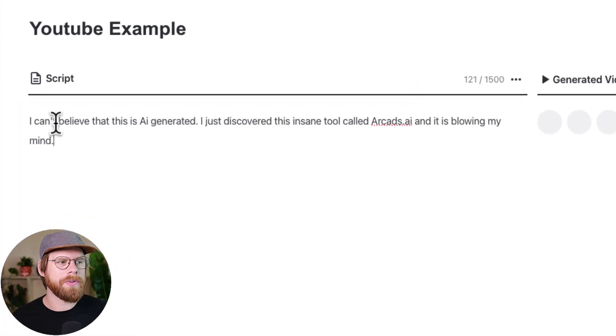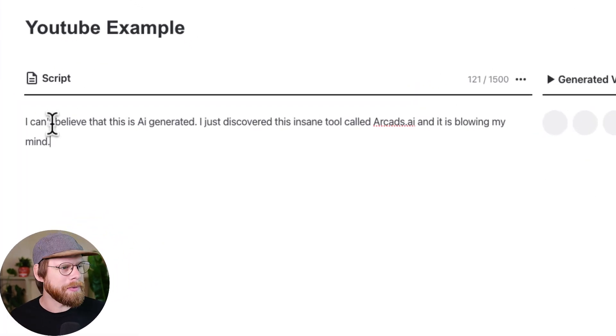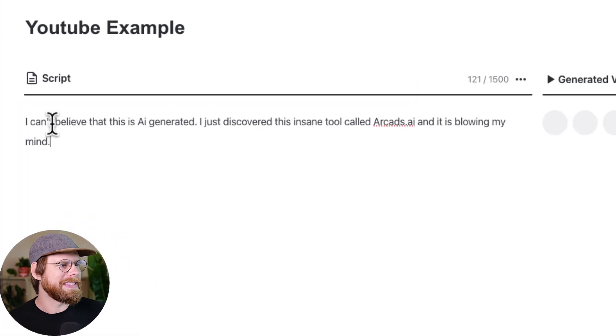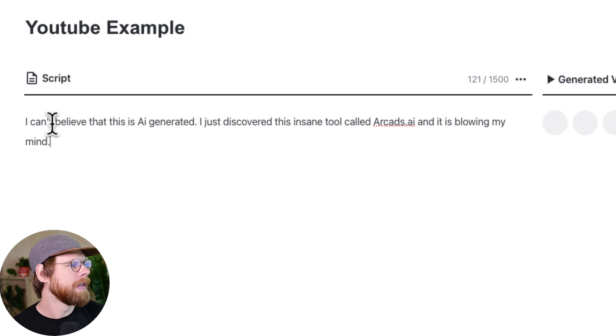I just wrote a very simple script. I said: 'I can't believe this is AI-generated. I just discovered this insane tool called arcads.ai, and it's blowing my mind.'